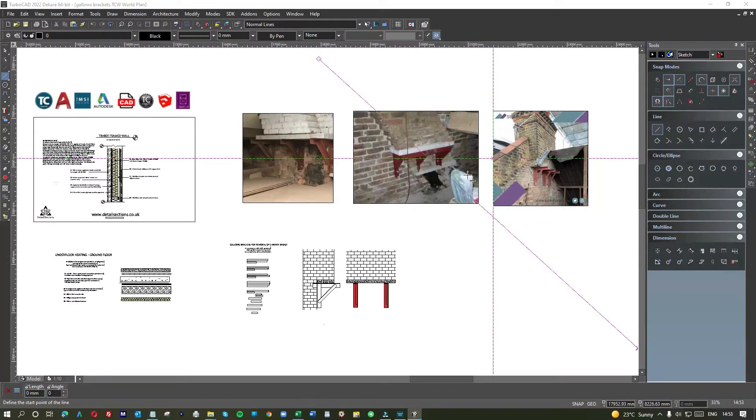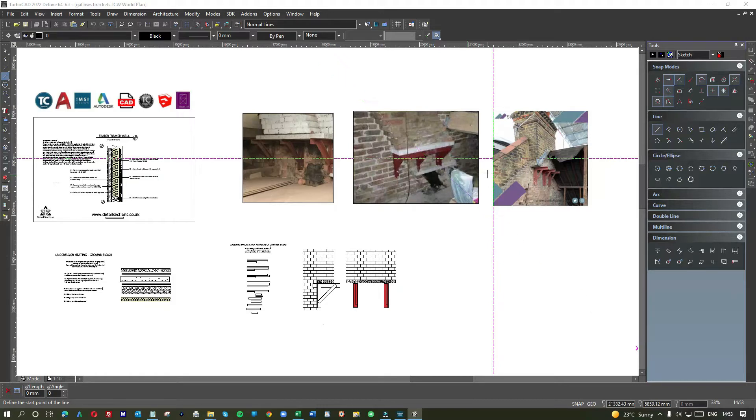Hi and welcome to How to Use CAD. Today's tutorial is still based on detailed sections, so we're going to create a section for a gallows bracket which is used to support a chimney stack when the chimney breast has been removed.